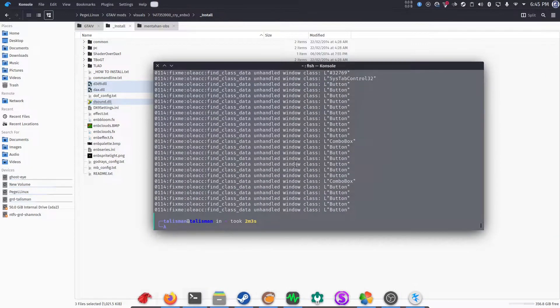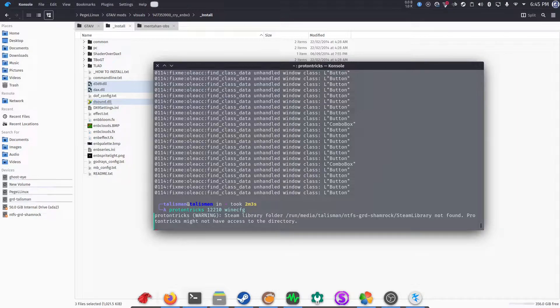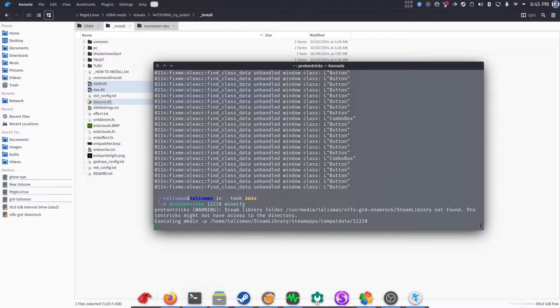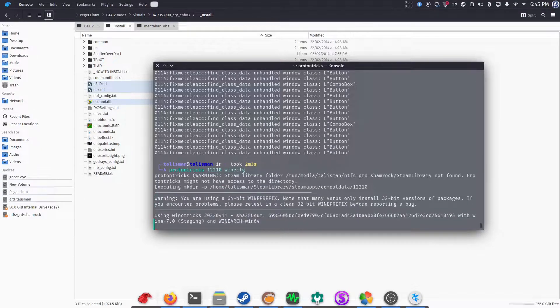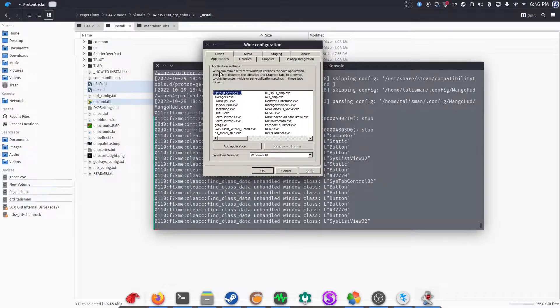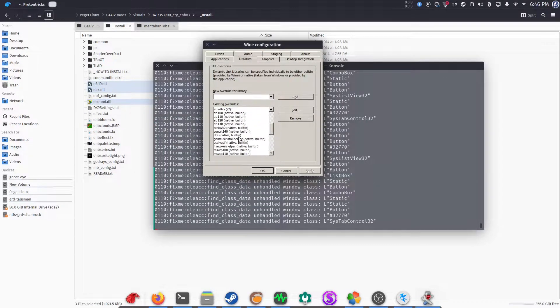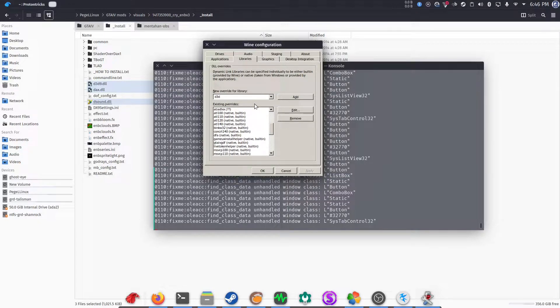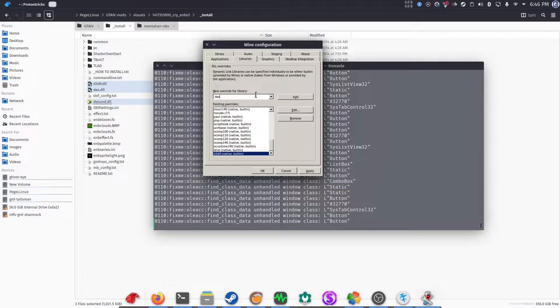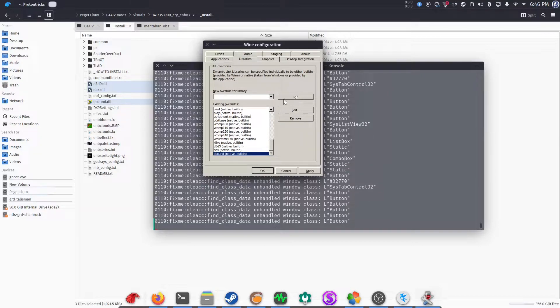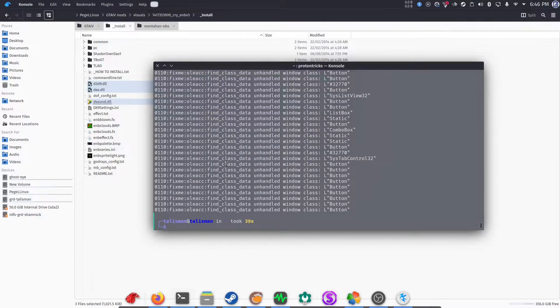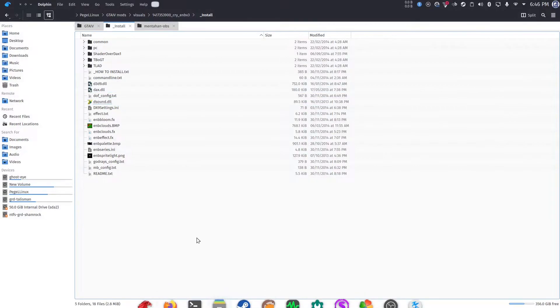So, what you want to do is open Terminal, and then type in ProtonTricks 12210 winecfg, and then wait. Again. That's a lot of waiting, isn't it? Hold on. Let me speed up the process. Alright. Now that we're here, we click on Libraries again, and then you override for a library. We type in D3D9, as in the Direct3D of the EMB, and then DAX, and then DSound. Add. And then make sure everything is in Native built-in, and click Apply. And you're good to go.